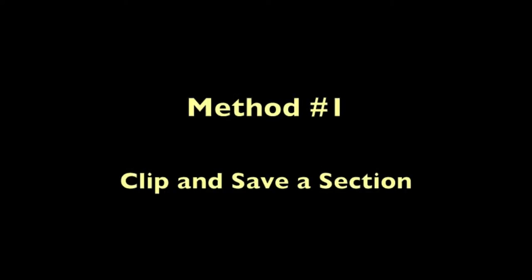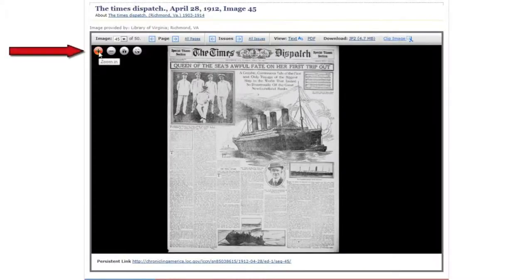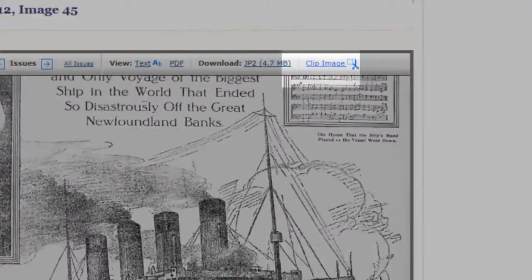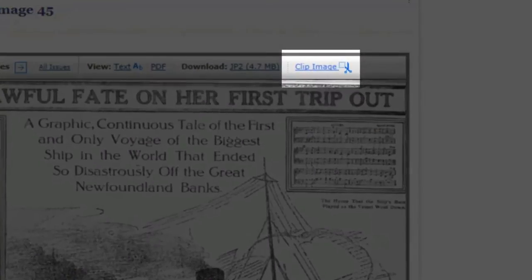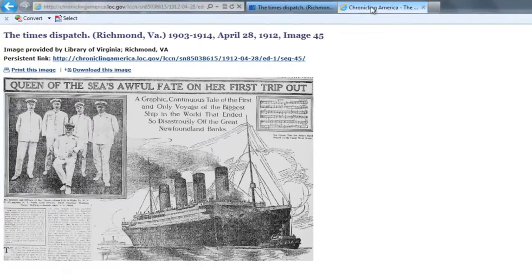The first method is to save only a section of the page. Using the plus and minus toggle, simply enlarge the image to the desired section you wish to save and click clip image. This new image will appear in your browser as a new tab. Click download this image and it will be saved to your computer.